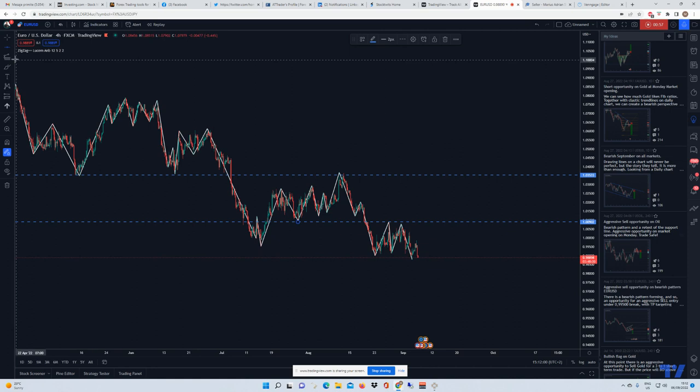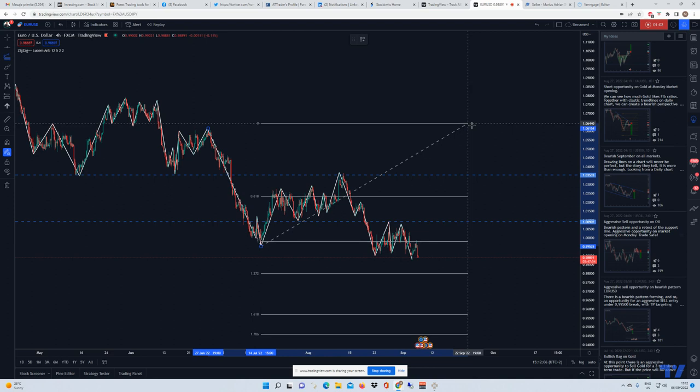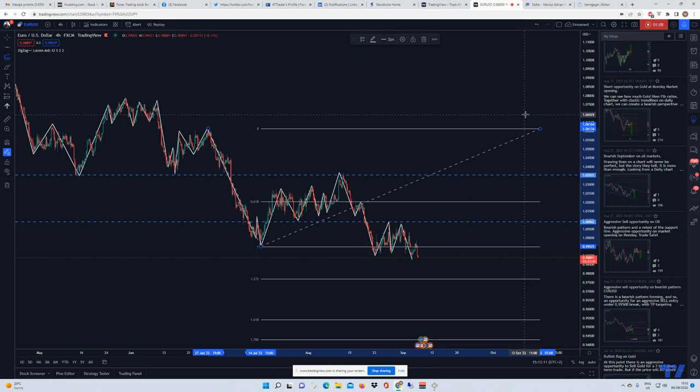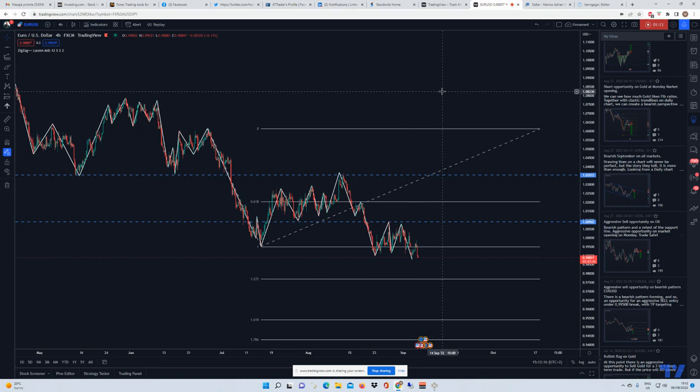And I'm going to draw Fibonacci — I just like to have it on the chart at all times. It's not necessarily because I'm going to use it, but maybe we can take some kind of reference for the take profit if we are going to go short.